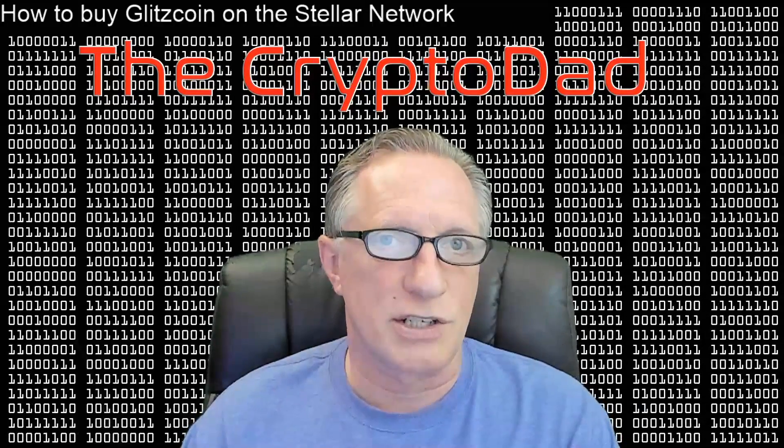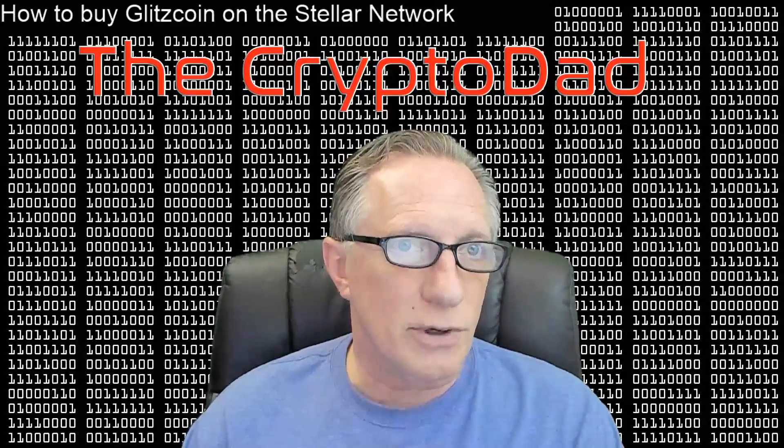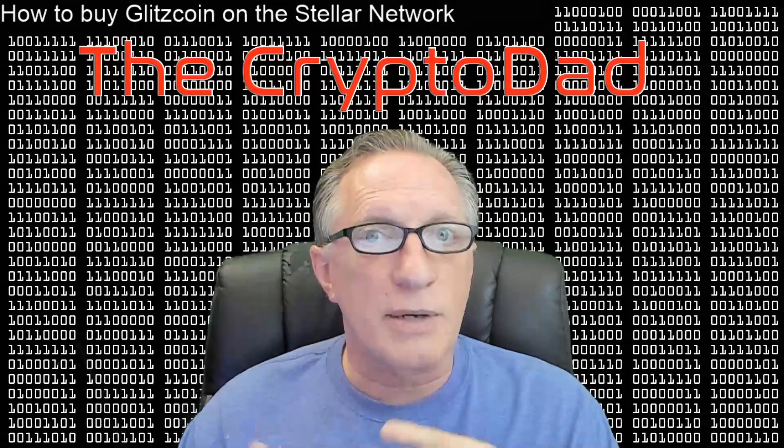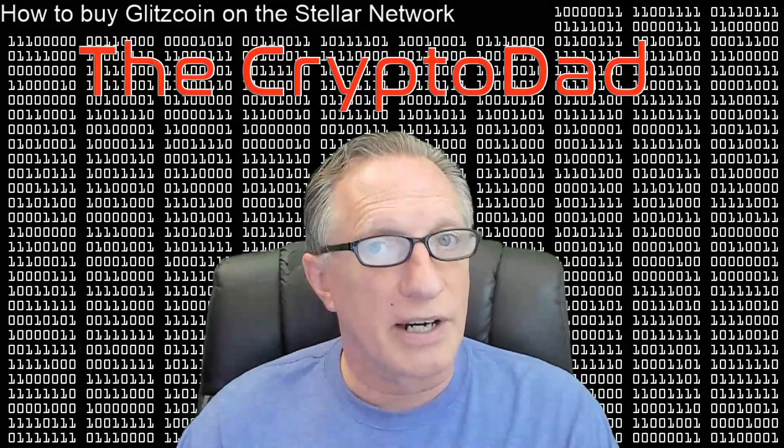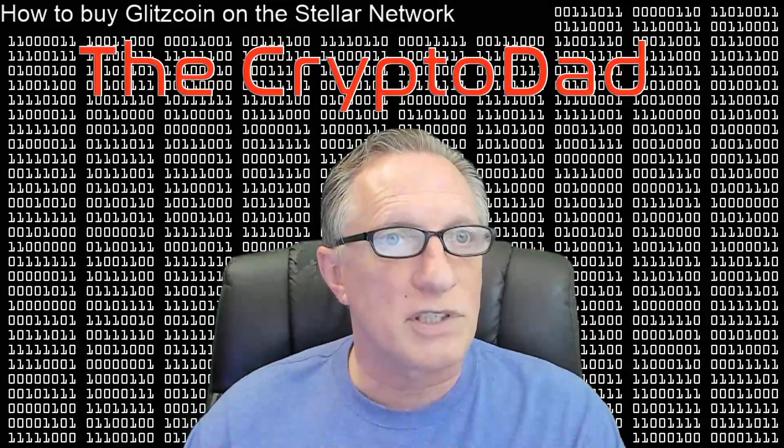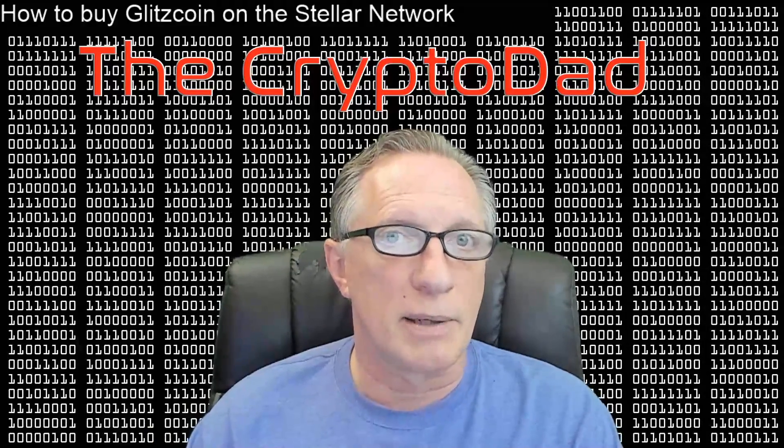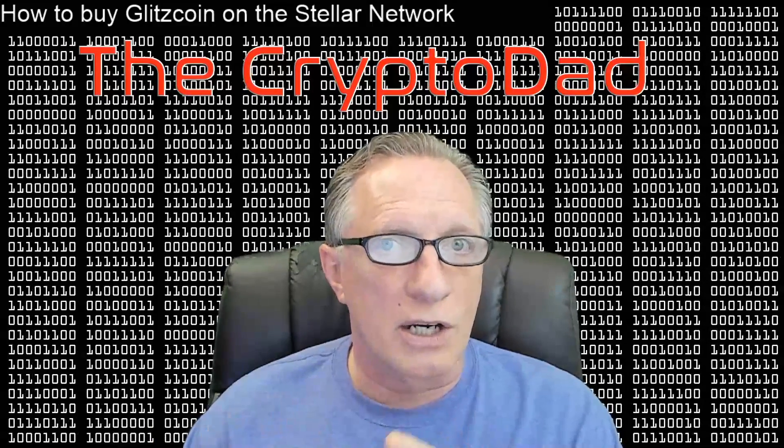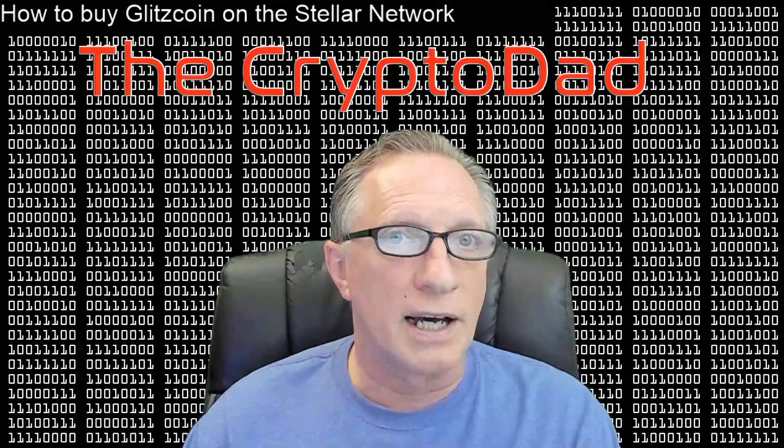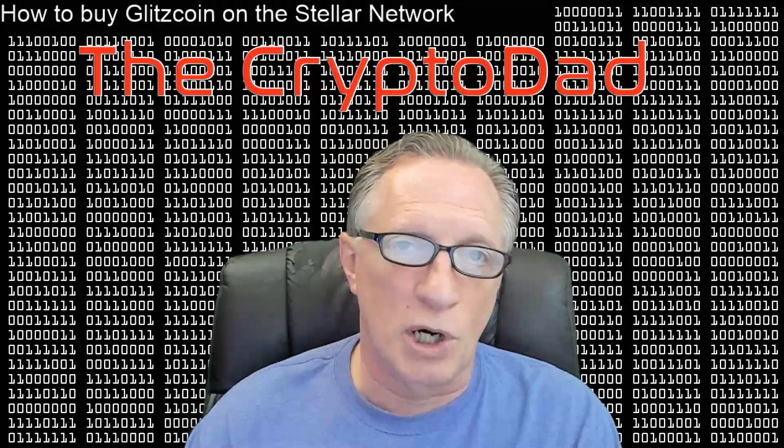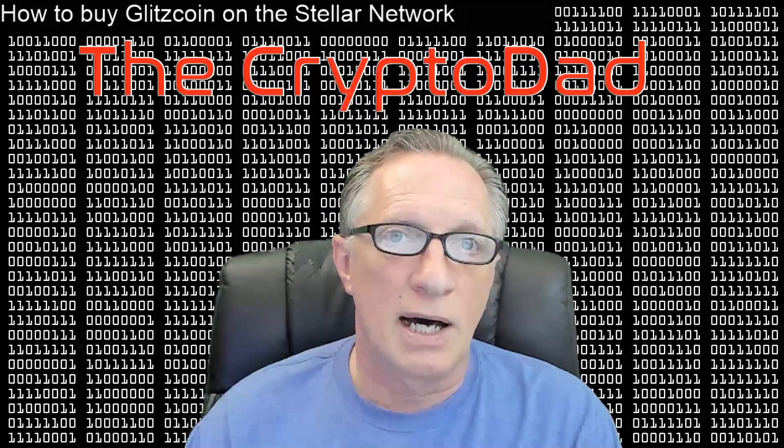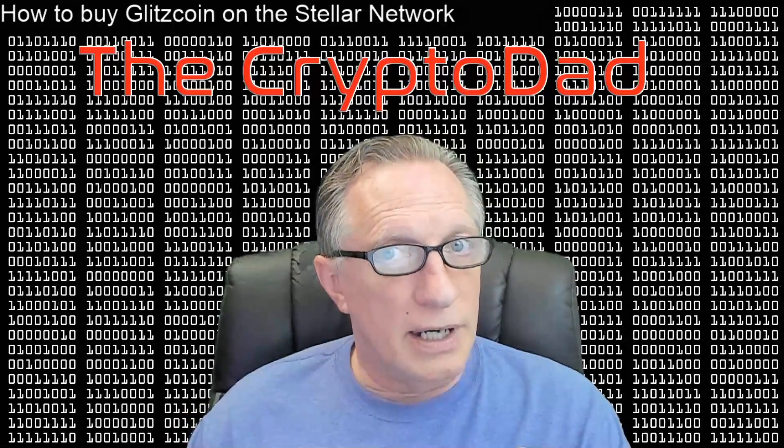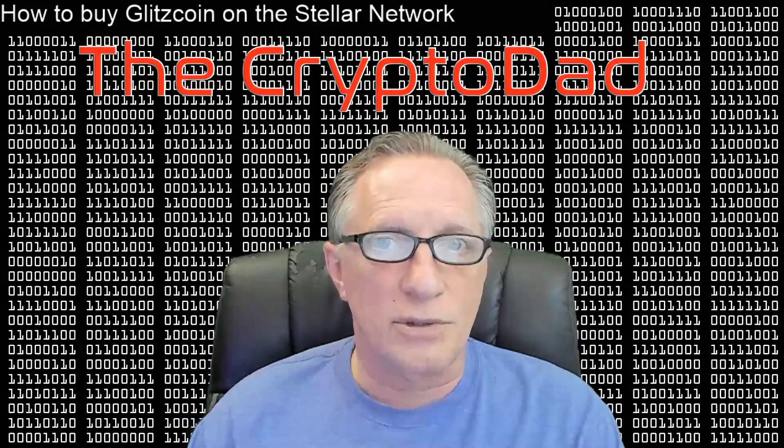Decentralized exchanges are gaining more popularity. They offer you a little more privacy and security because the funds are controlled by your own wallet. They aren't controlled by a third party. There are Ethereum-based decentralized exchanges that a lot of people are familiar with.